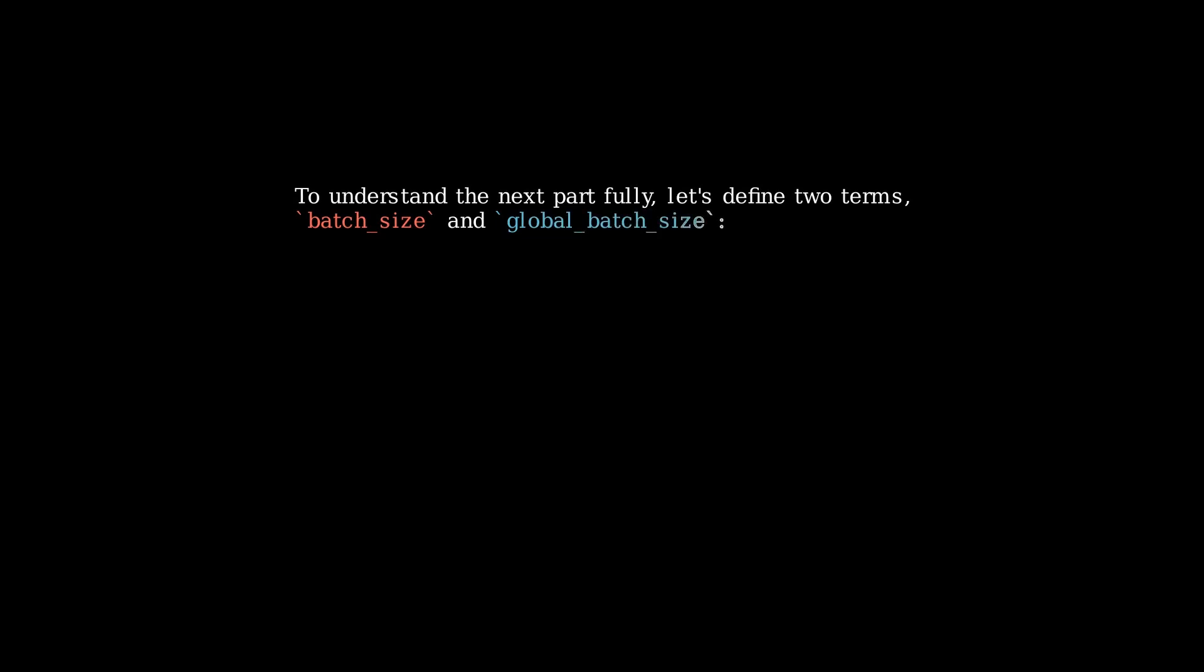To understand the next part fully, let's quickly define two terms we're going to use going forward. First, we have batch size, and then we have what is called global batch size.